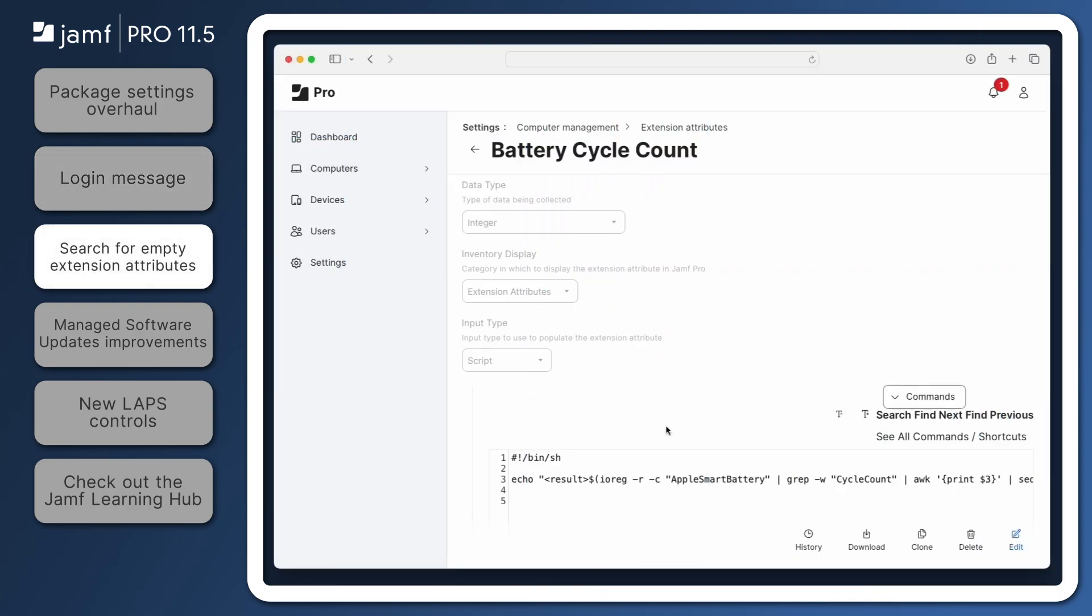When creating custom, script-based extension attributes, it's common for data to not be available until each computer completes an inventory update. This can cause issues with reporting, as it's difficult to know whether there's a problem or whether the computer just needs more time to process. In Jamf Pro 11.5, you can now search for and create groups of computers with an empty extension attribute field, allowing further insight into the status of your organization.